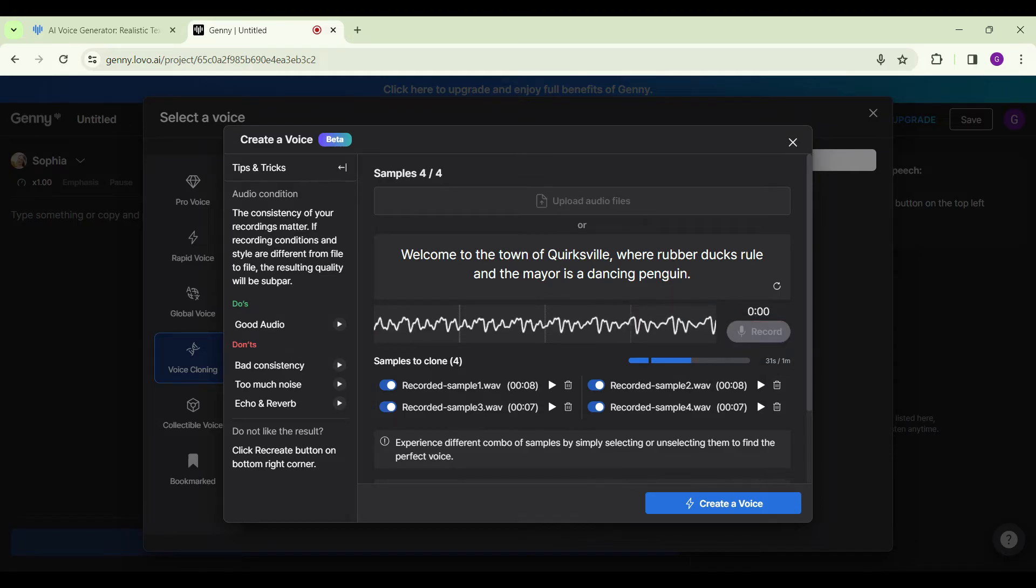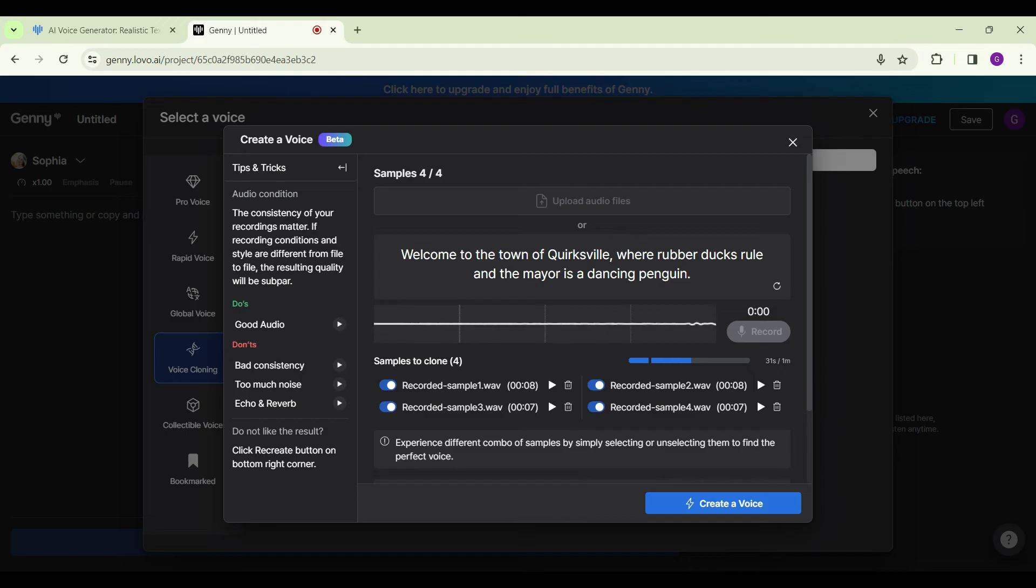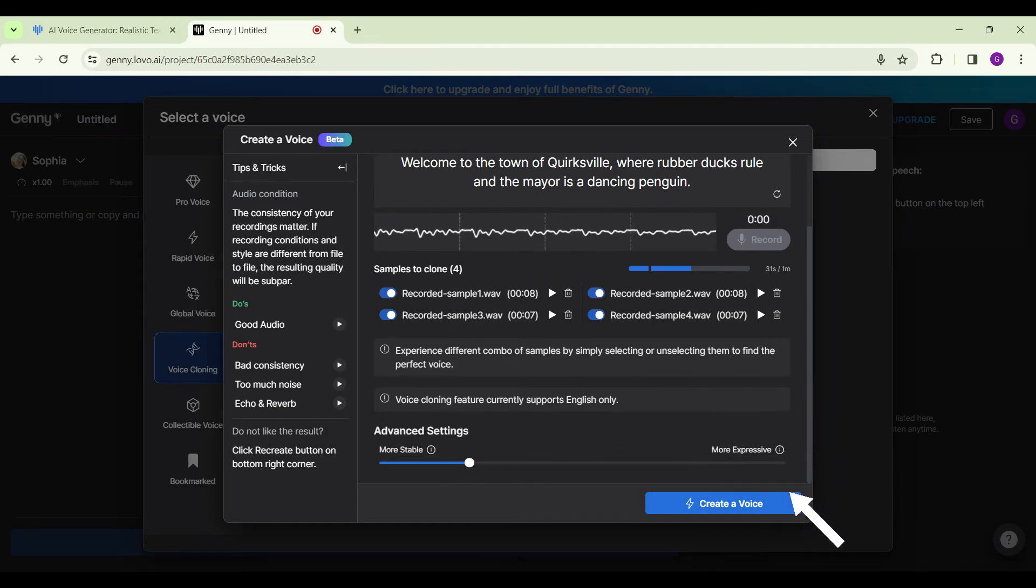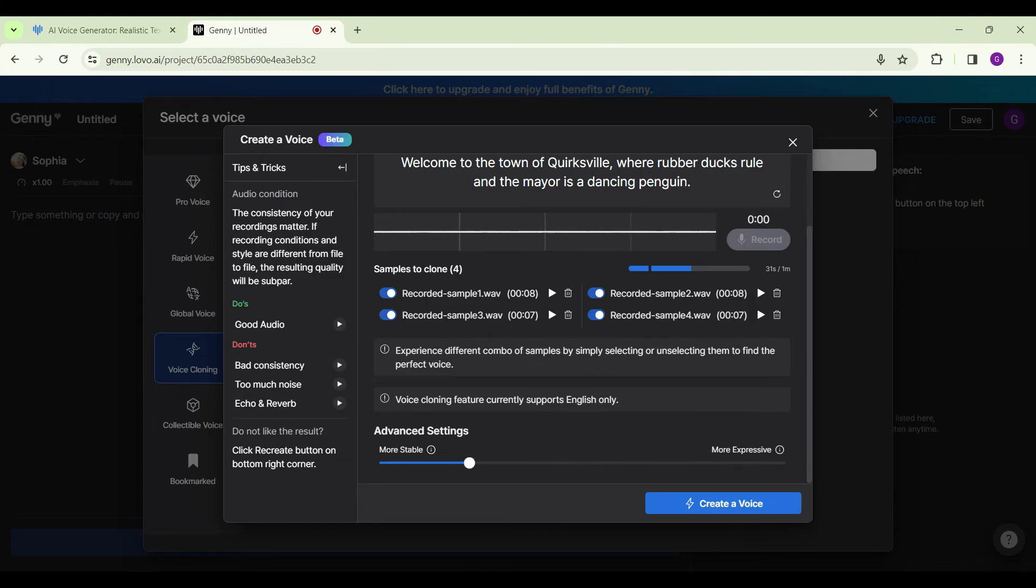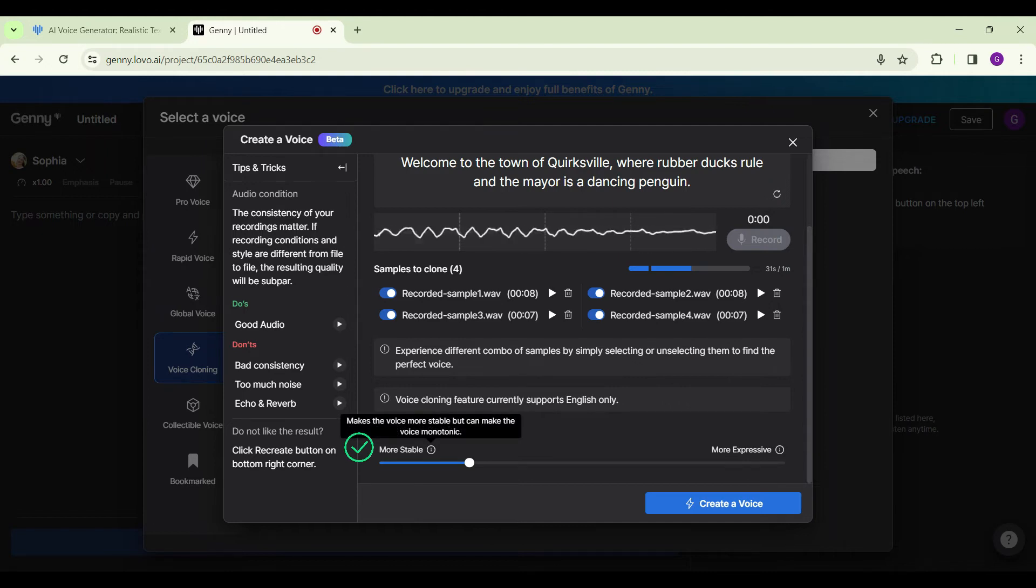Now the condition has been satisfied. You can simply click on Create a Voice, but if you scroll down you will find other options such as Advanced Settings. You can scroll this to the left side or right side, but there's a catch. If you focus more on the stable side, it makes the voice more stable but can make the voice monotonic.